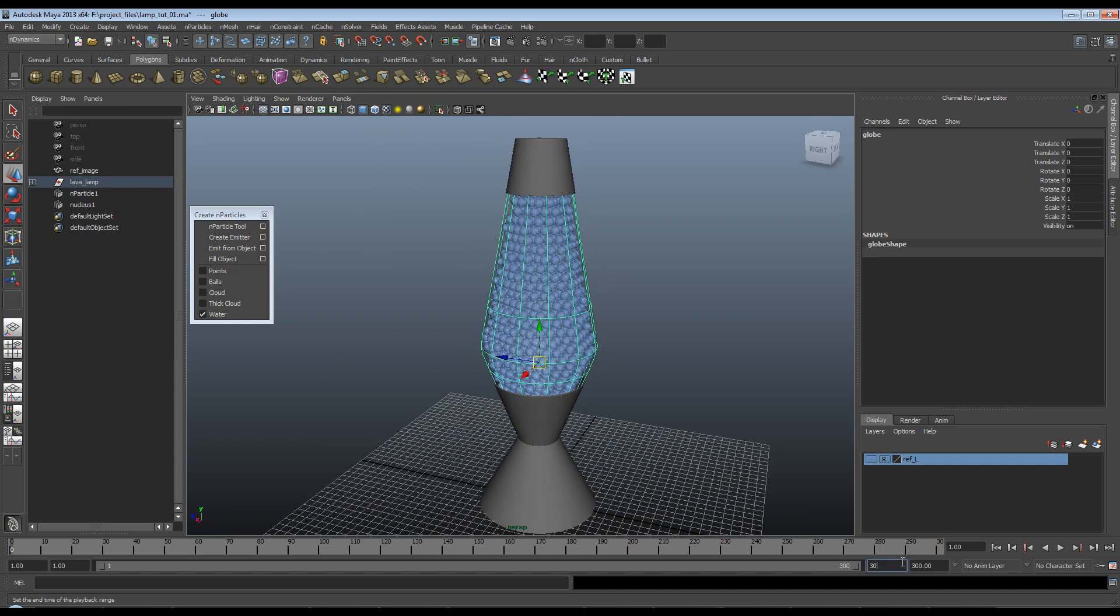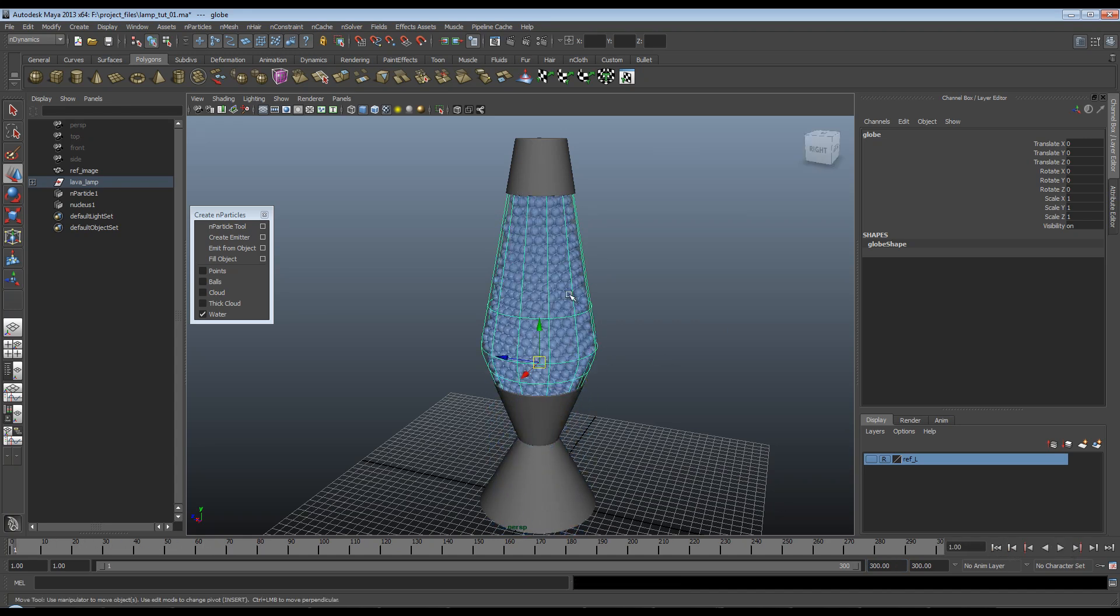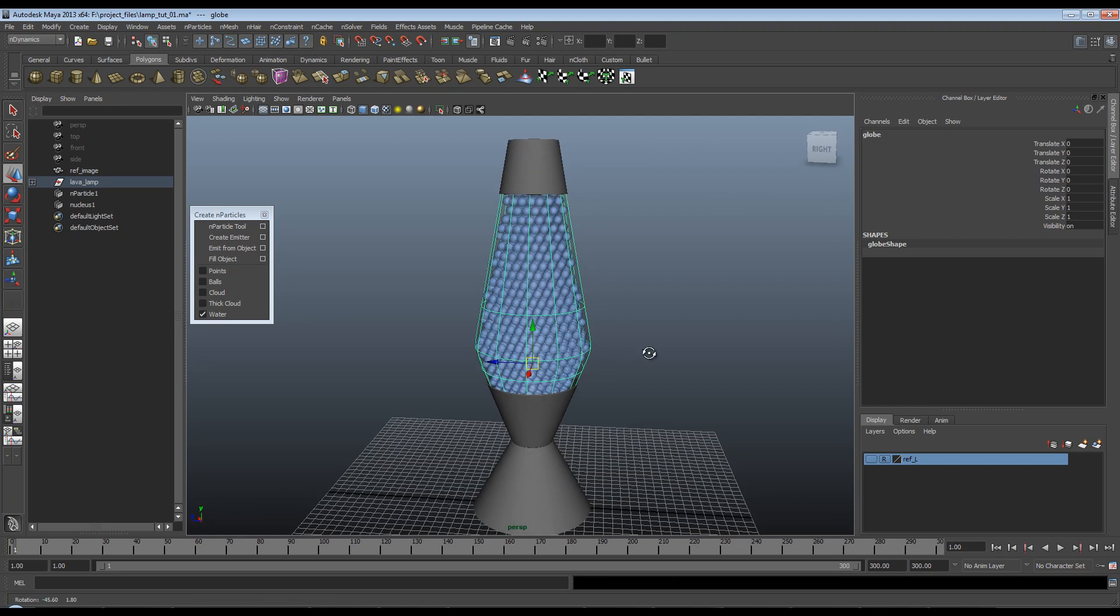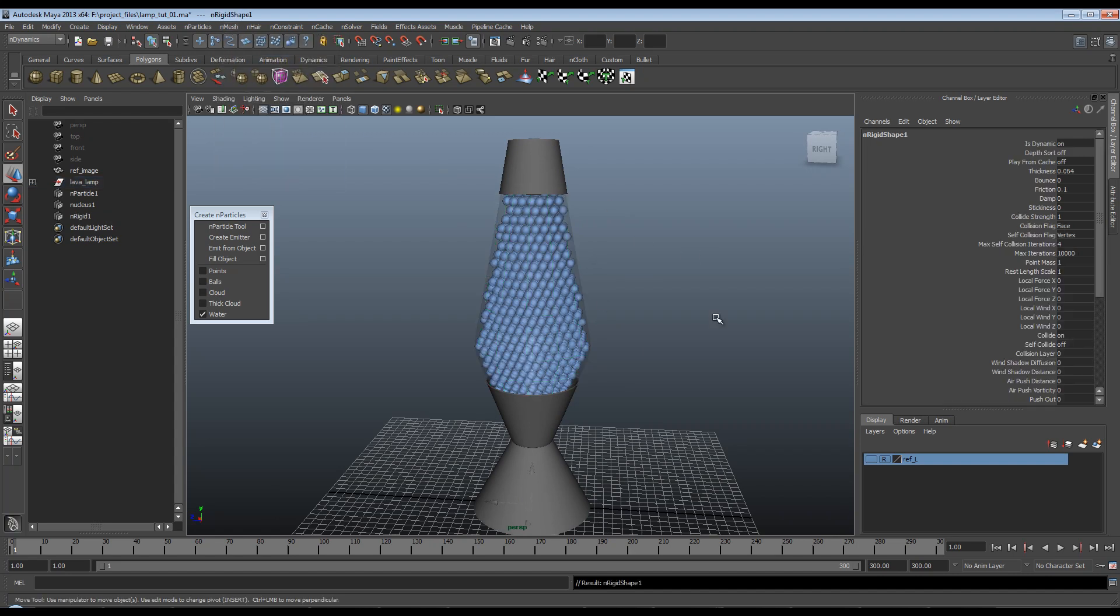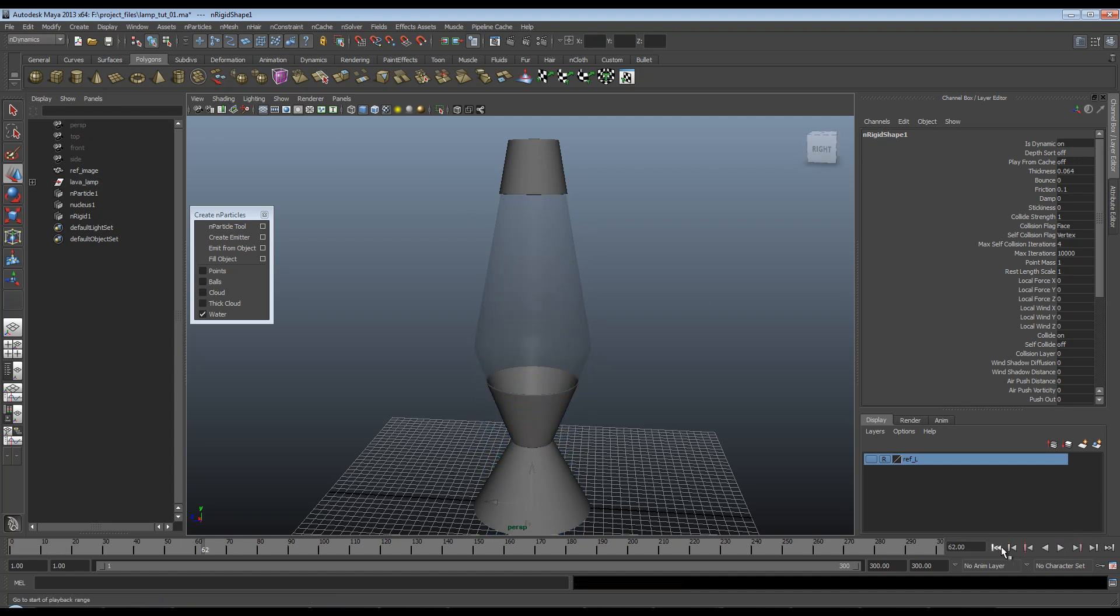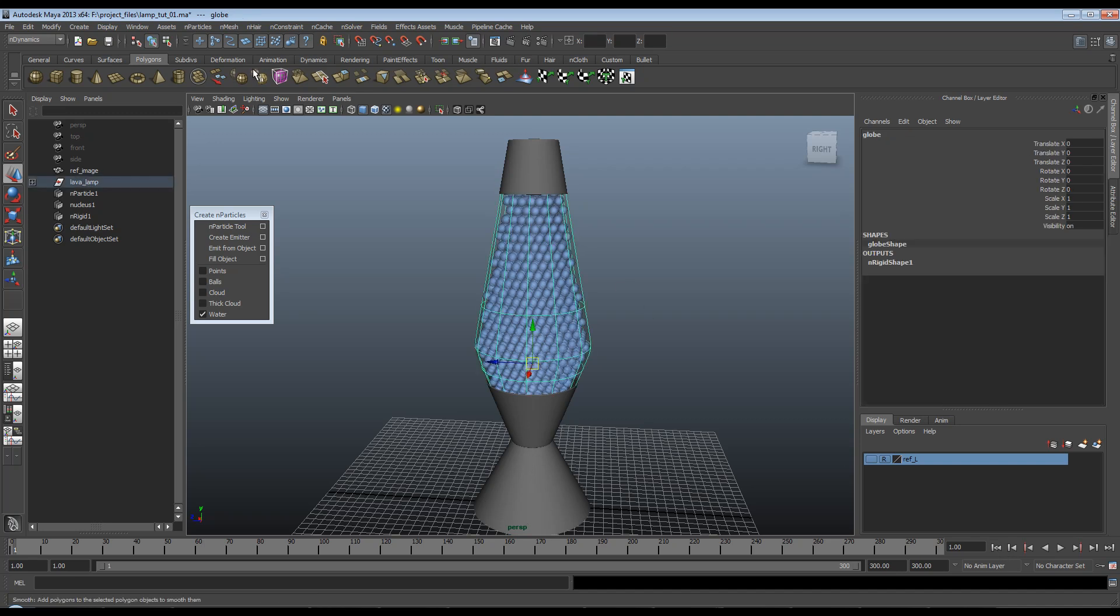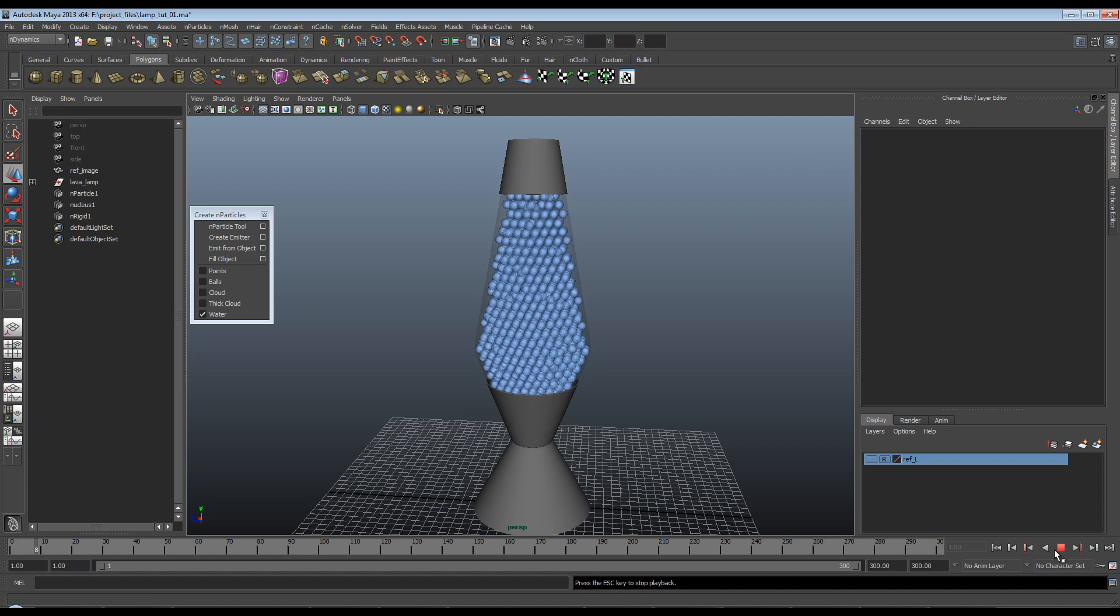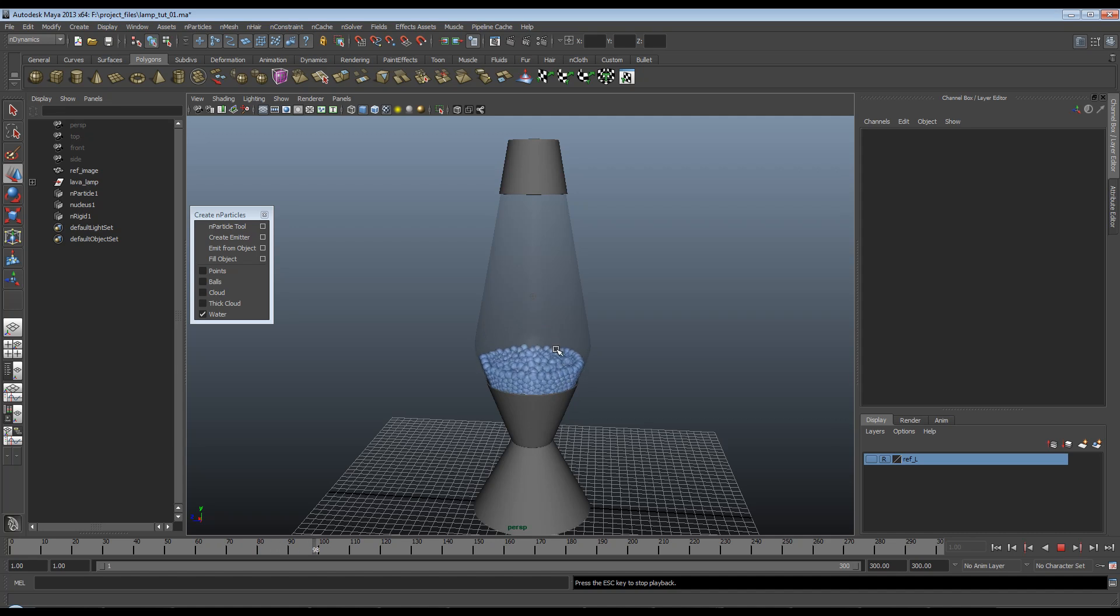I'll make sure I have some frames down here. And if I hit play, you'll just see these drop straight through everything. Because by default, these won't interact with standard geometry. You need to click the geometry, go up to nMesh and create a passive collider. This way, these particles will collide with this mesh. So as you can see, these have a water-like motion. And they should compress down quite nicely.